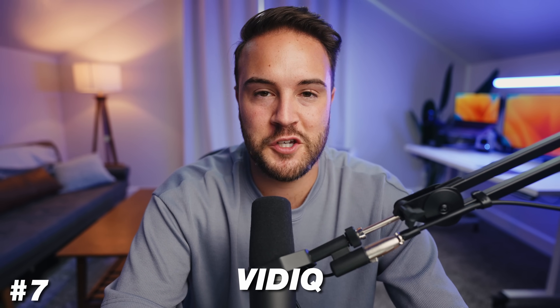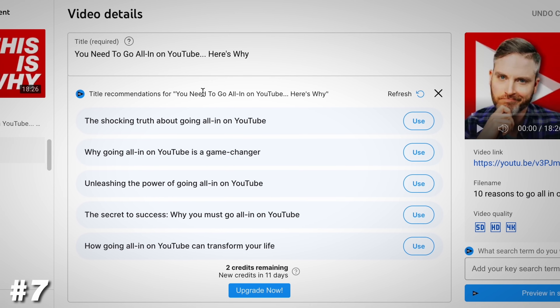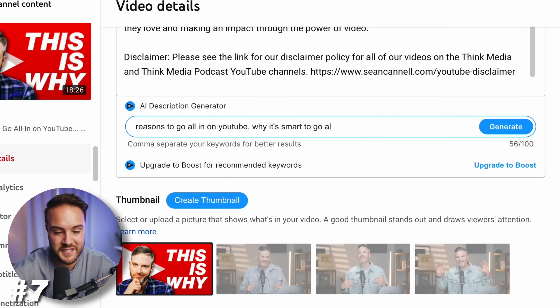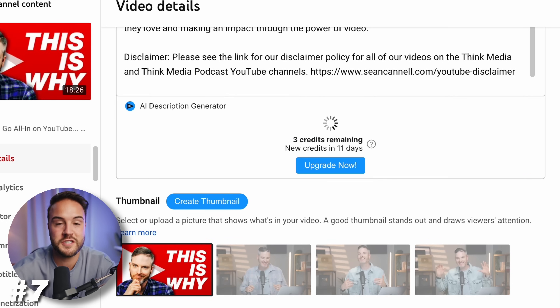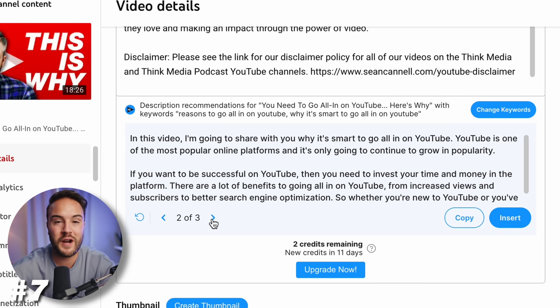If you're a YouTube creator, it's definitely worth investing in VidIQ because they have a lot of cool features — including AI features — that are really cool and save you a ton of time. One of my favorites is the AI title recommendations, which gives you different title suggestions that are actually pretty good. Another cool AI feature with VidIQ is their description generator, which saves a bunch of time — all you do is click the button, type in a few keywords based on what your video is about, and it writes out a nice description. This is great for SEO optimization so your content gets in front of the right audience.